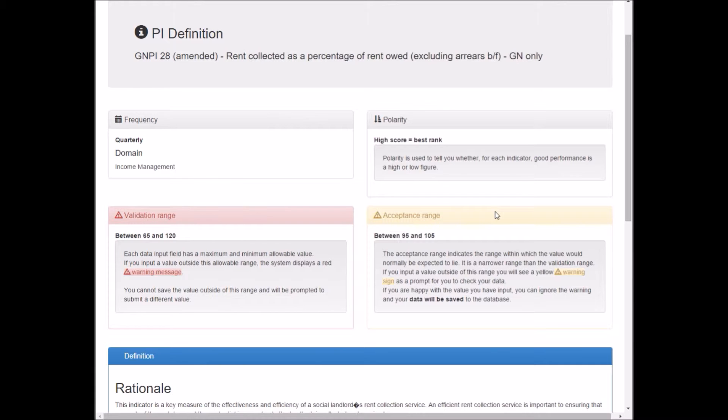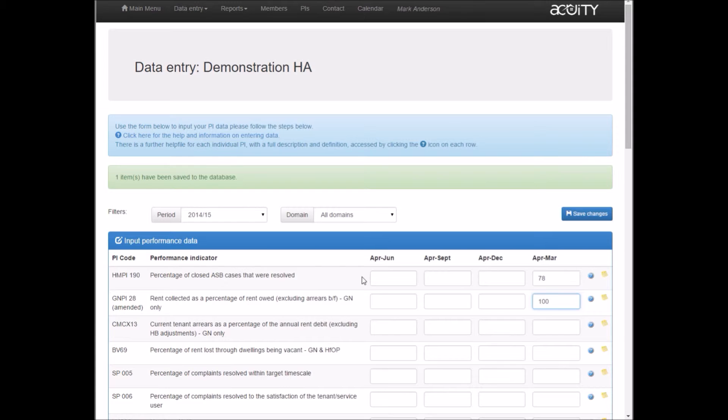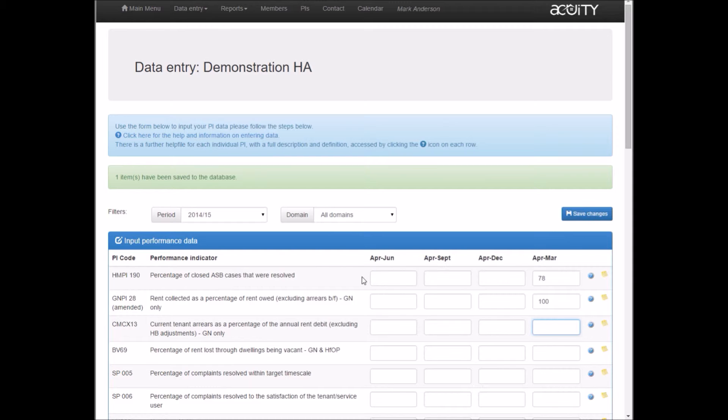I'm going back to the data entry form now to look at how that works. Rent collection is a percentage of rent owed. I'm going to put in 100, so I've collected 100% of my rent. Tab to the next field in the next row and I've got a green message at the top saying the item has been saved. Current tenant arrears 1.2%. My green message is still at the top.